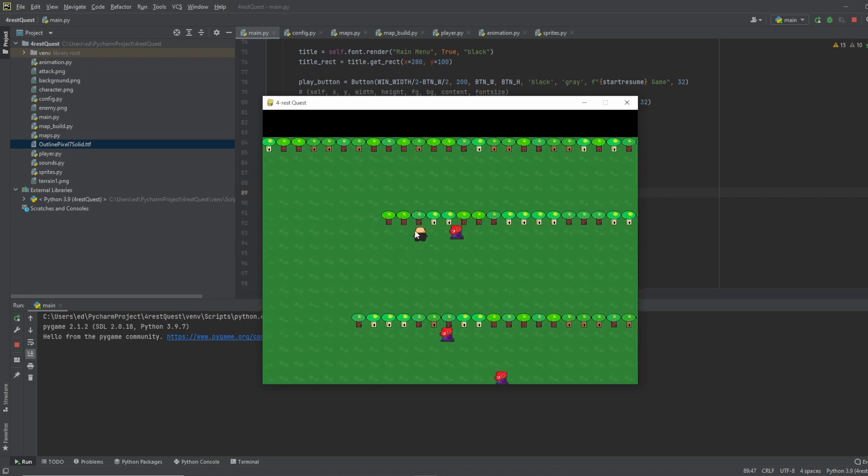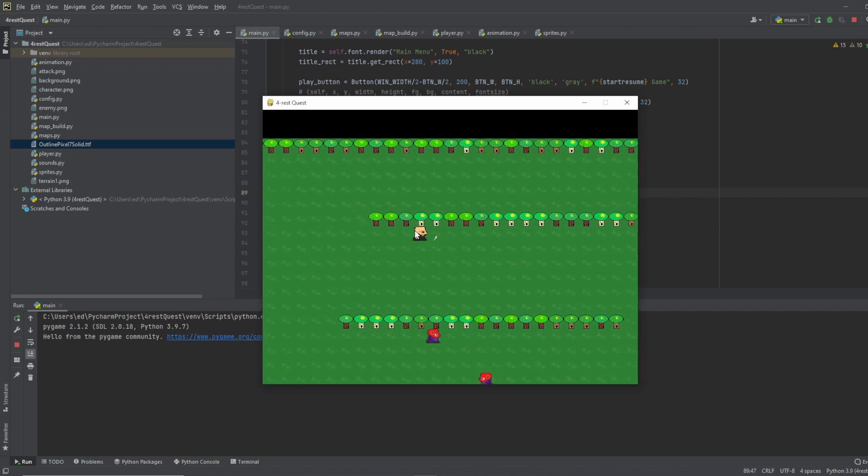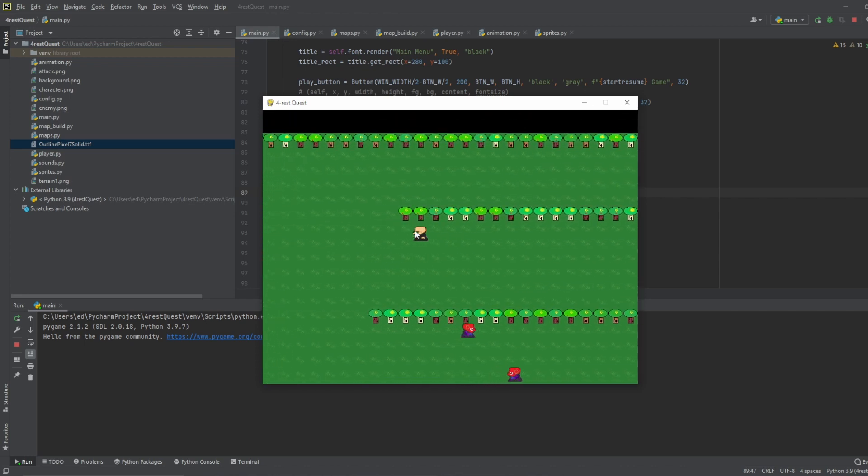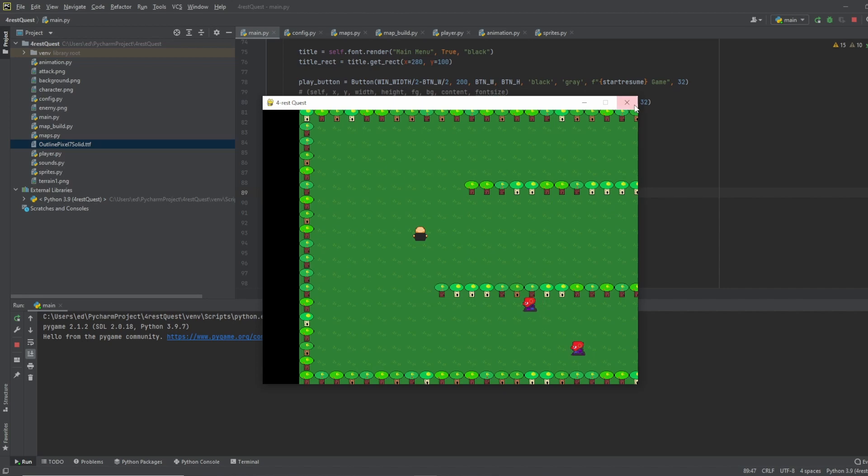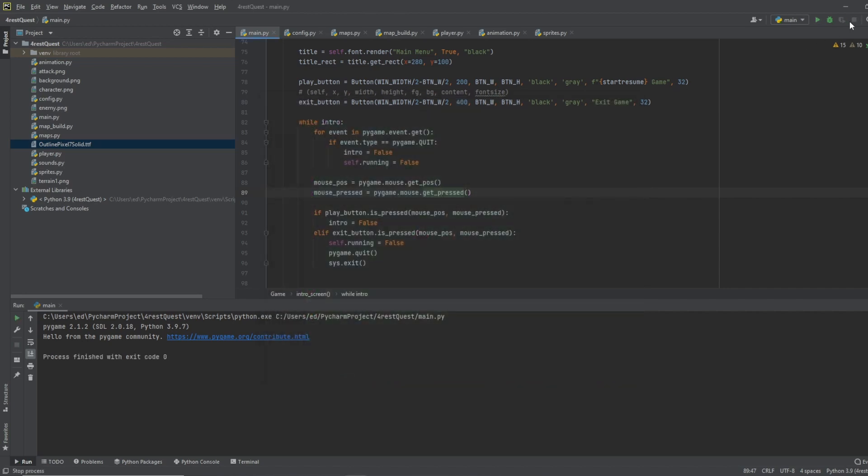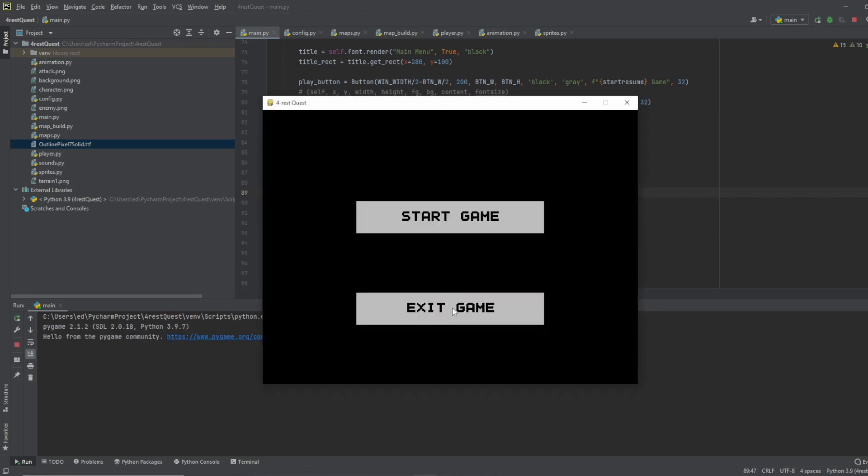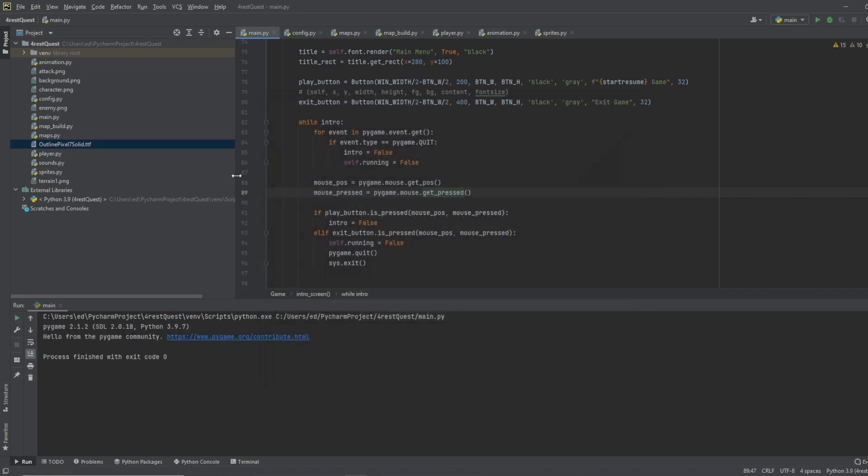Let's try start game. And our game is working. So let's close it out. Try it again. And let's see if our exit button is working. Exit. It closed it out. Looks like it's all working great.